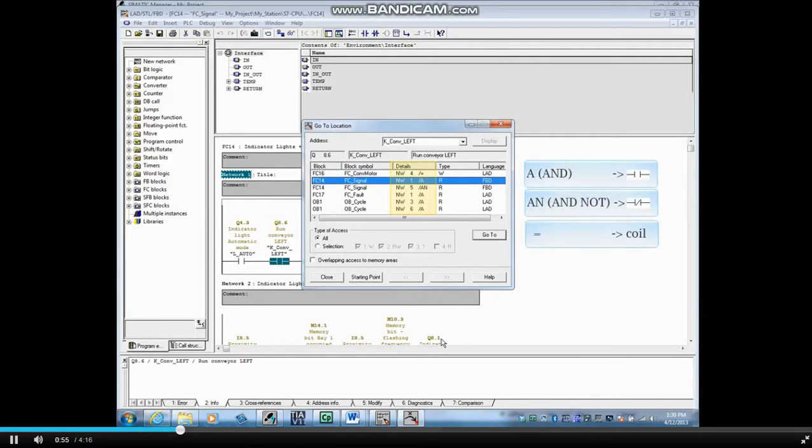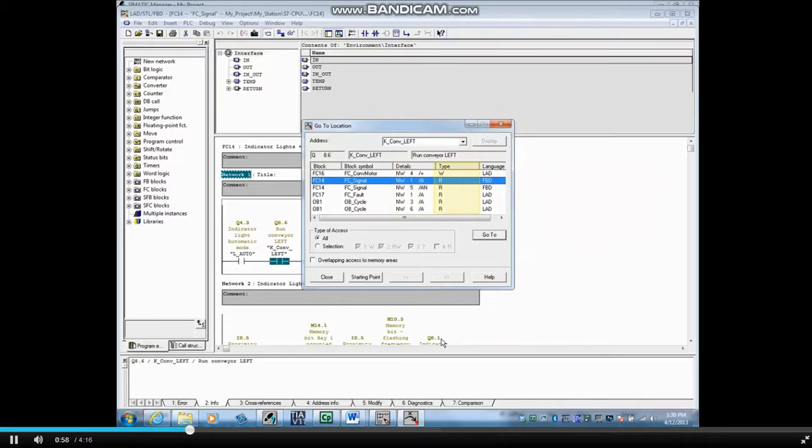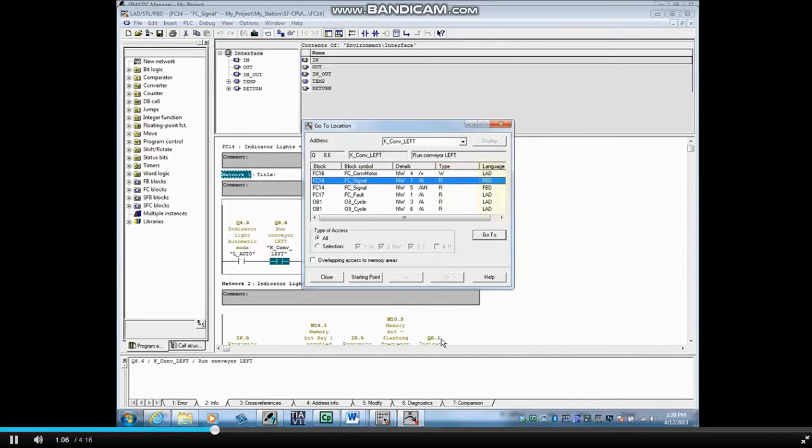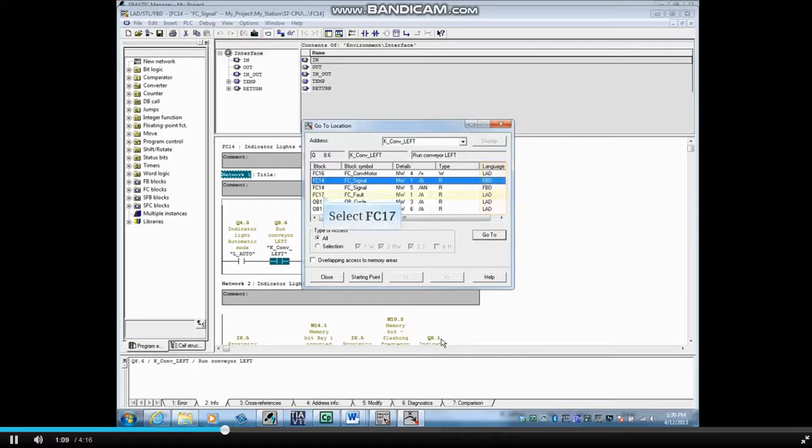The equals represents a coil. In the Type field, there is a W if the address is writing, such as a coil, or an R if the address is reading, such as a contact. The last column shows the language that the code was written in.